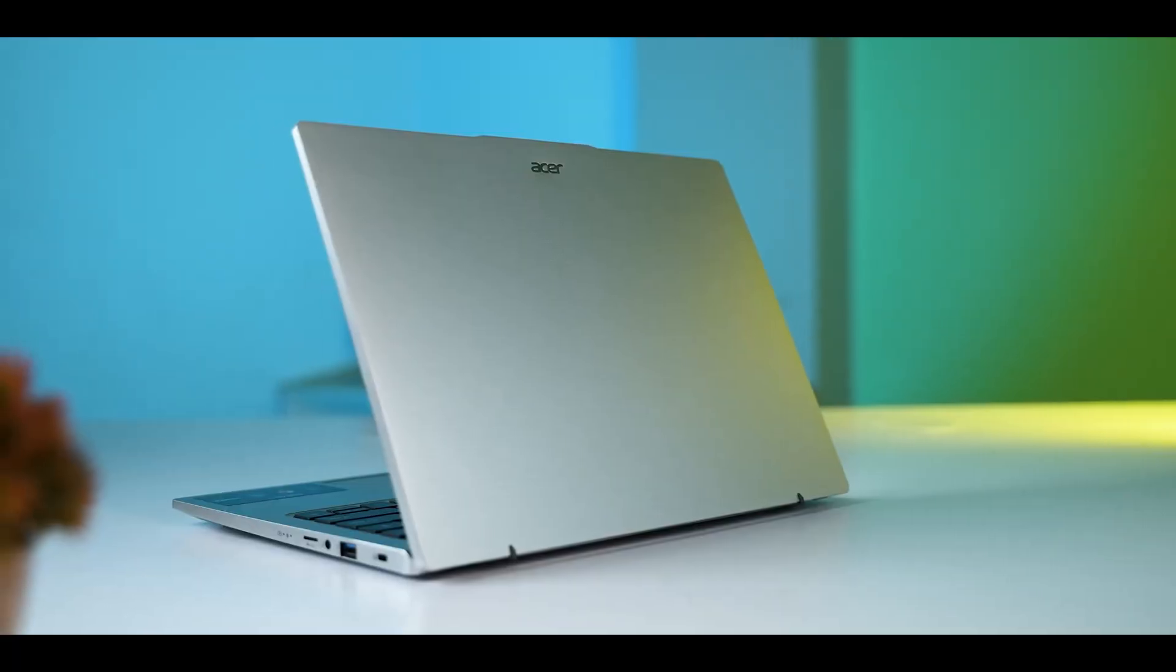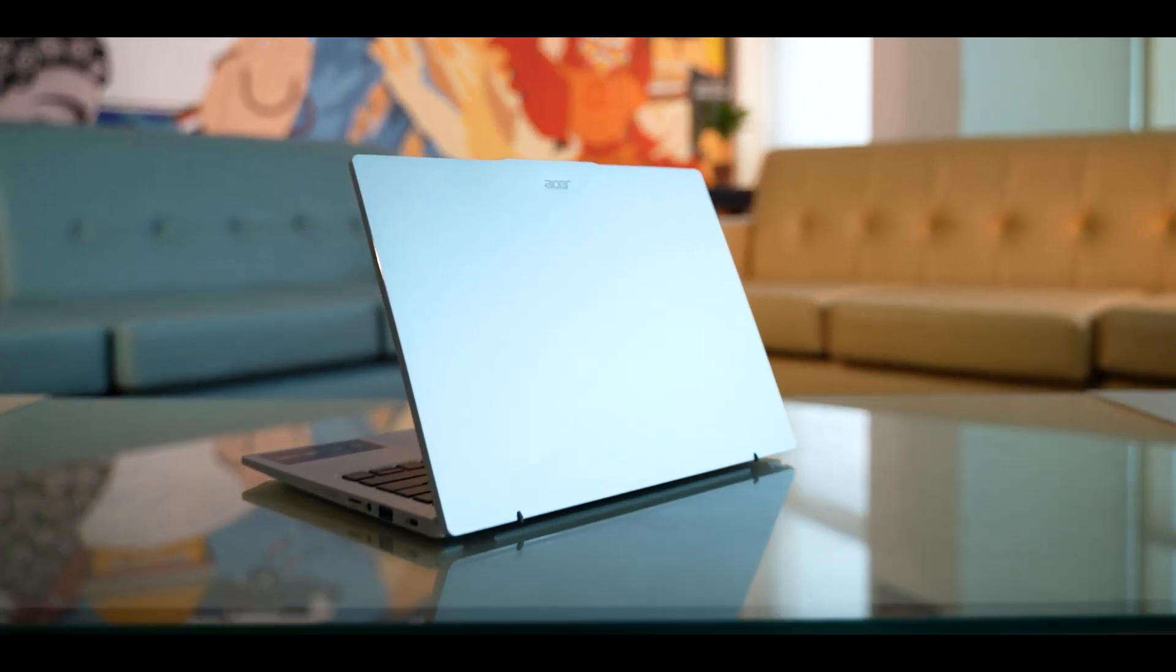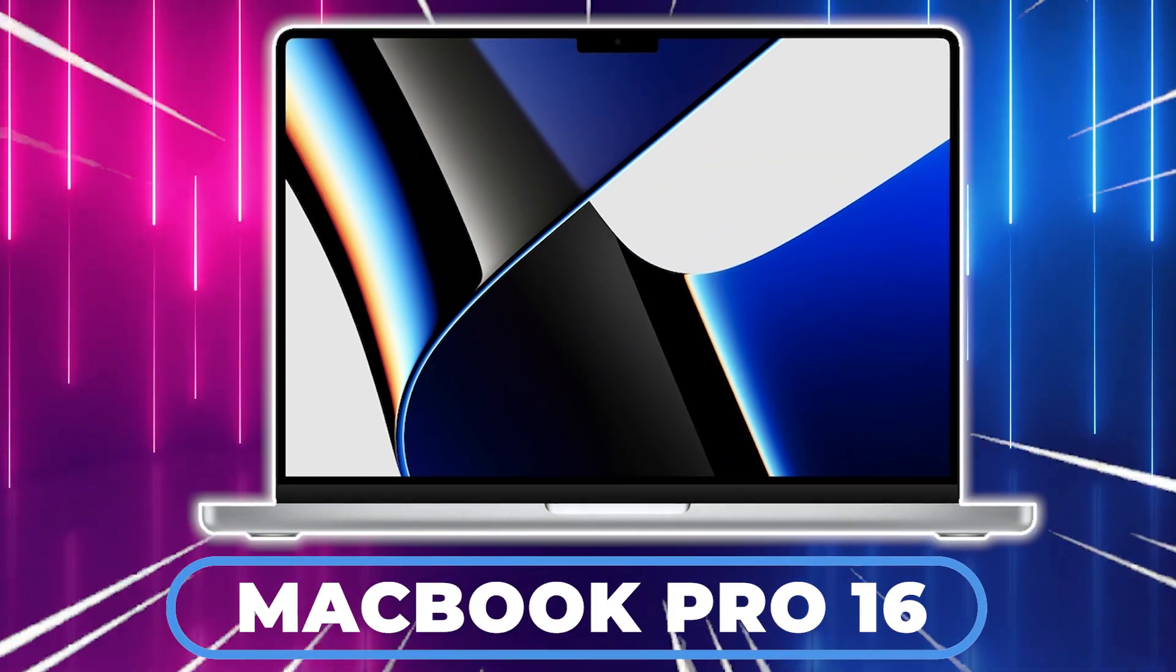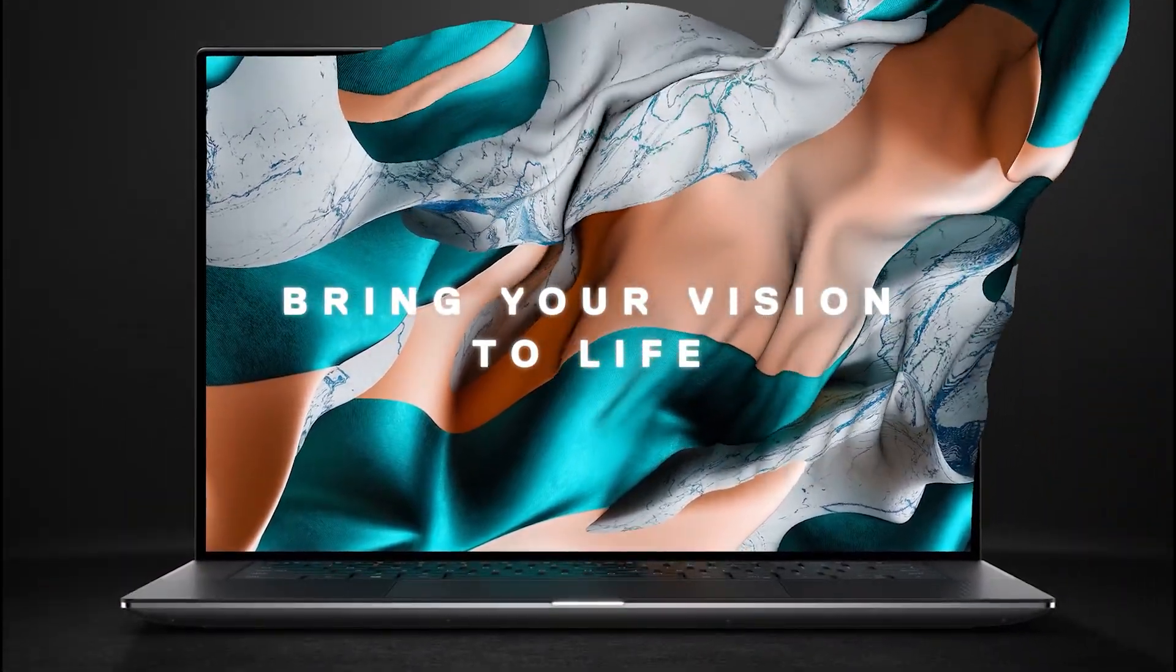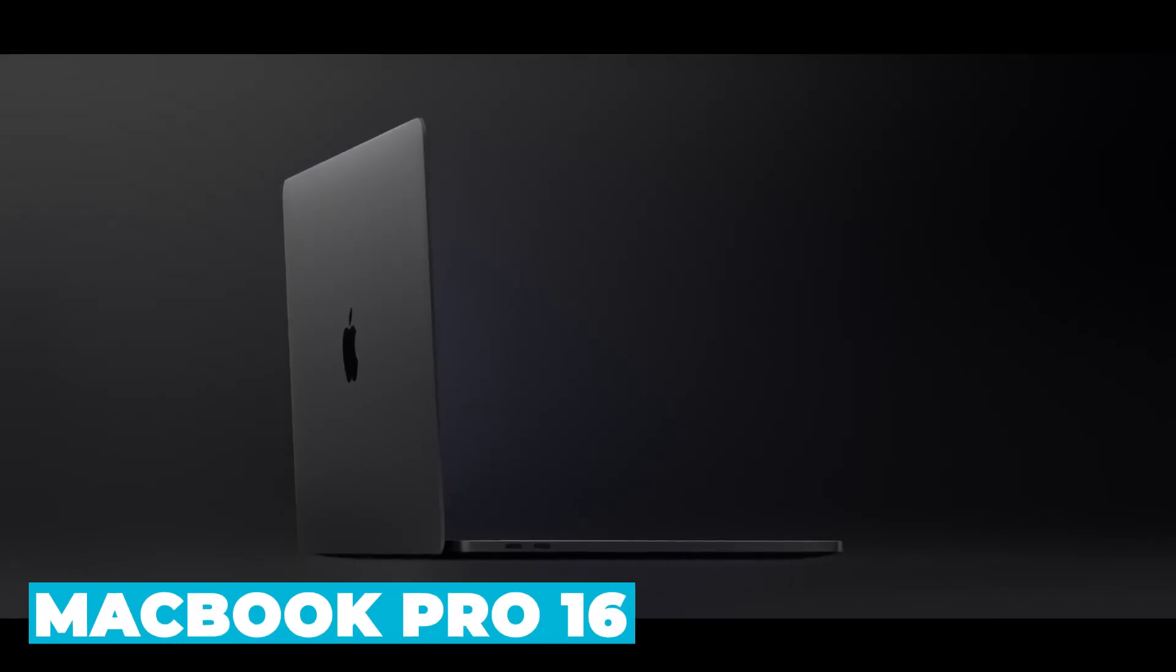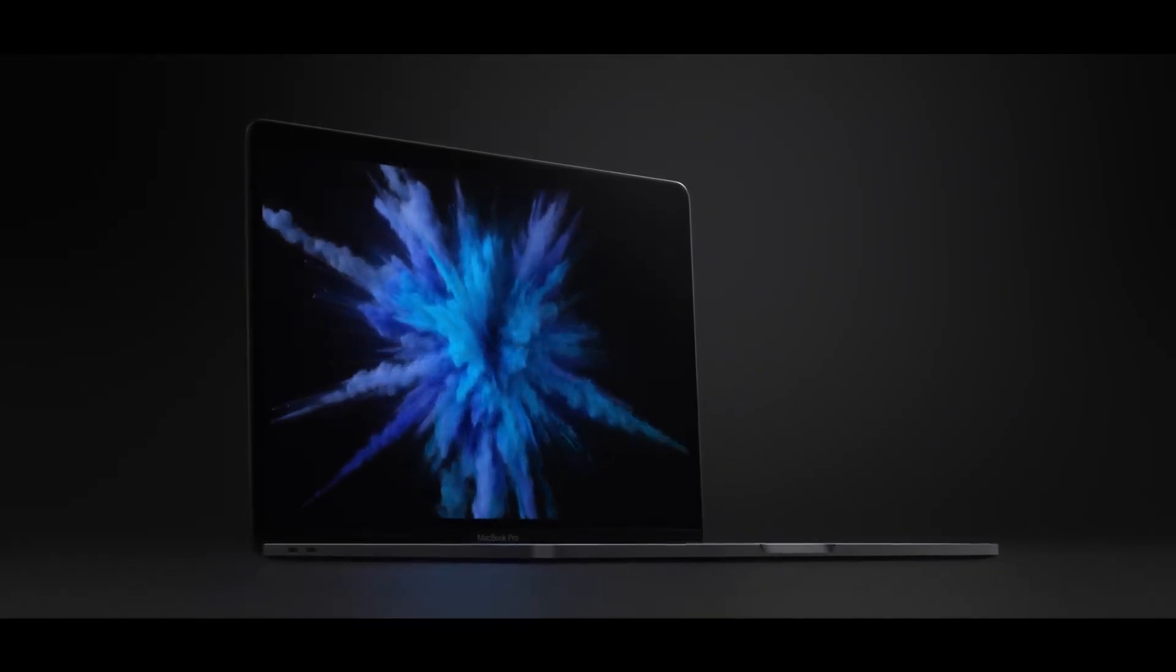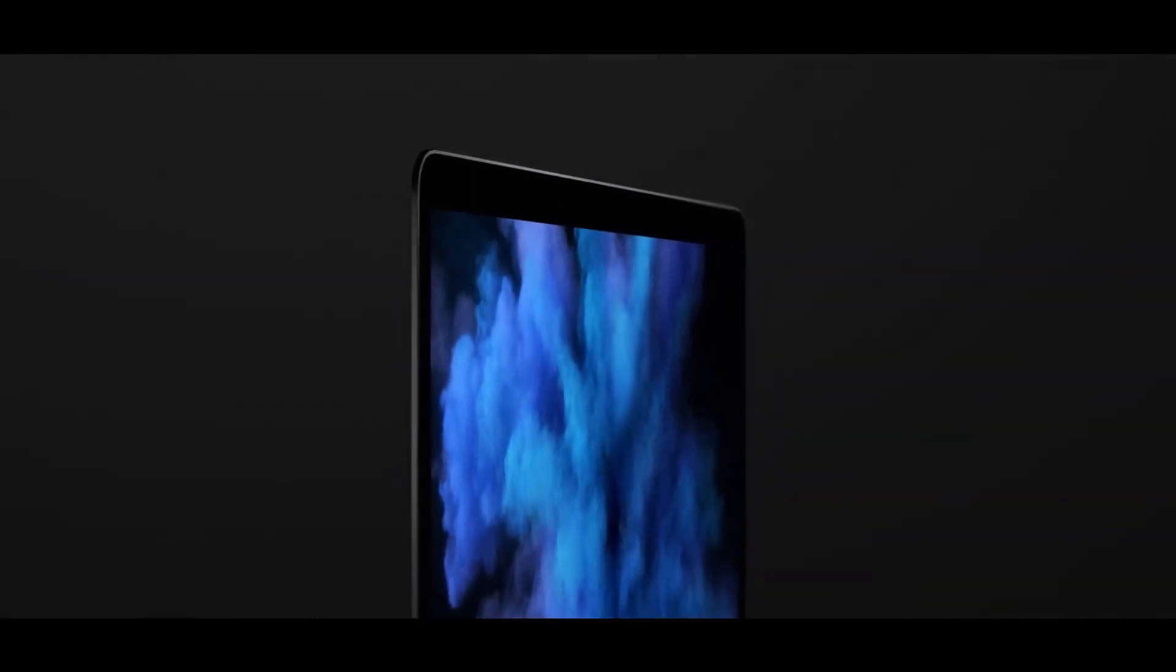Let's compare the Acer Swift Go 16 with some of its competitors in the market. In the same price range, you might consider models like the Dell XPS 15 or the MacBook Pro 16. The Dell XPS 15 offers a premium build quality and slightly better display options, but it comes at a higher price point. The MacBook Pro 16, on the other hand, offers excellent performance and build quality, but tends to be more expensive and is often favored by users already invested in the Apple ecosystem.